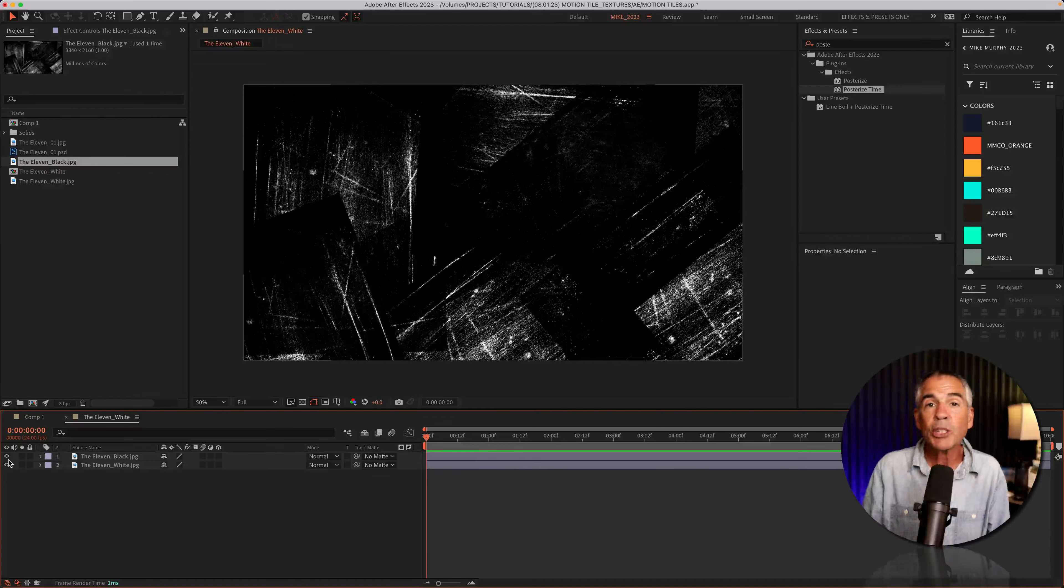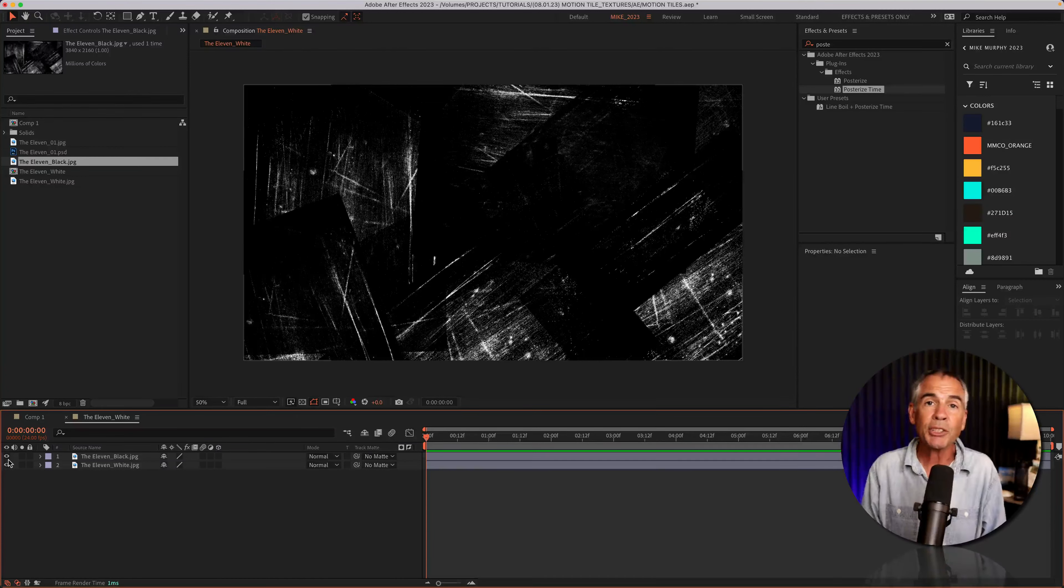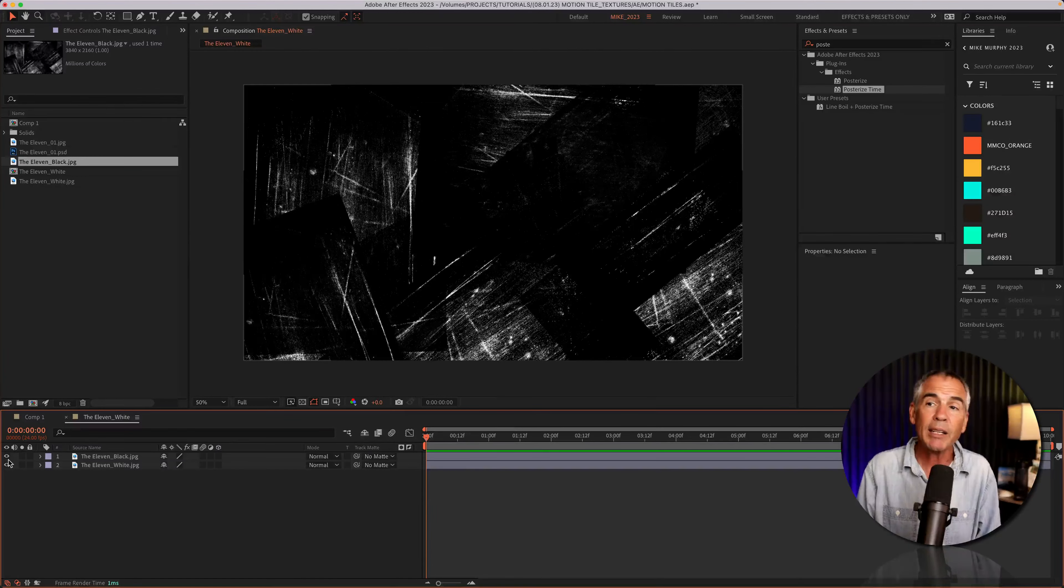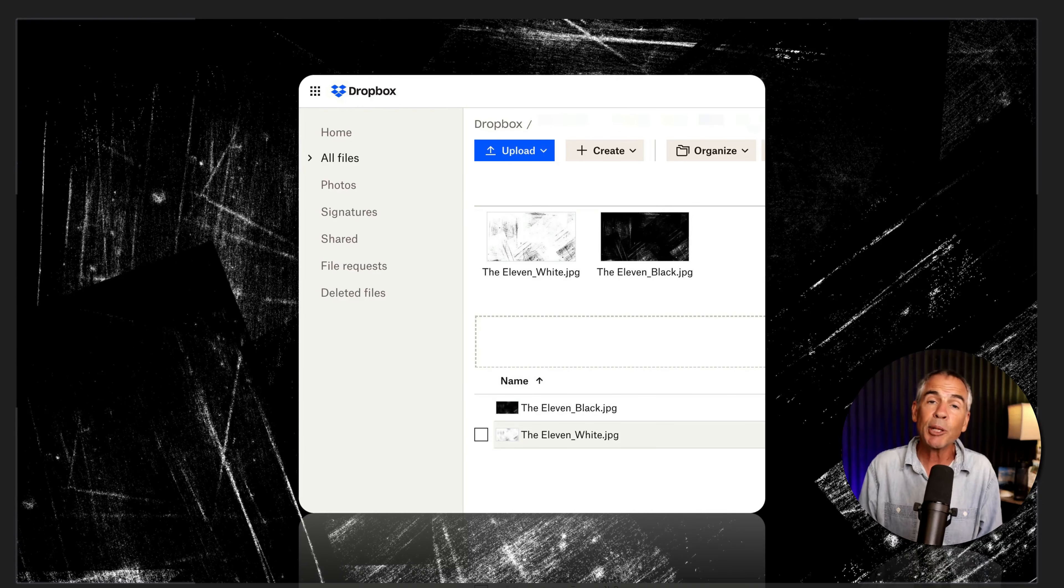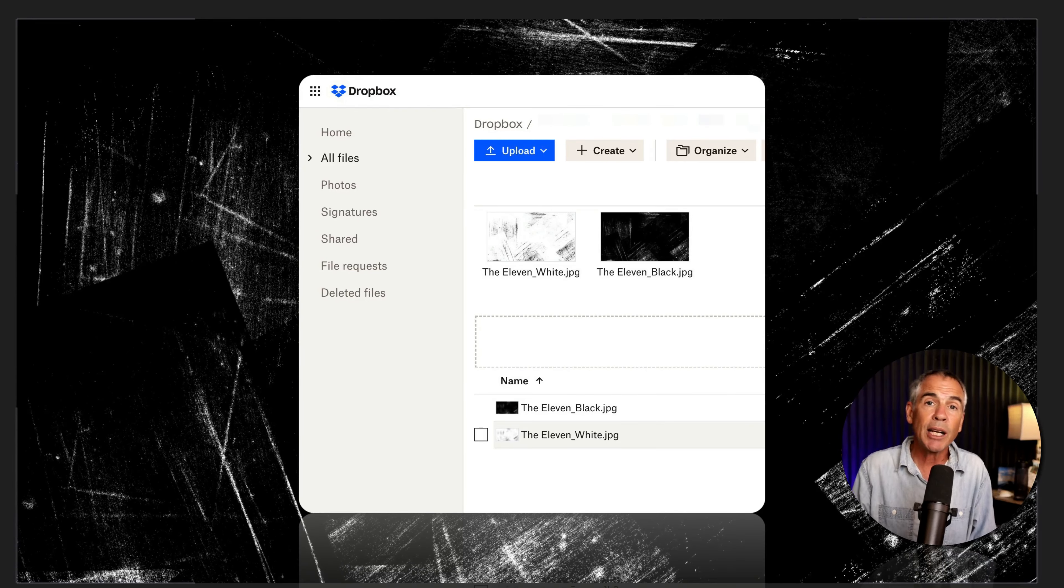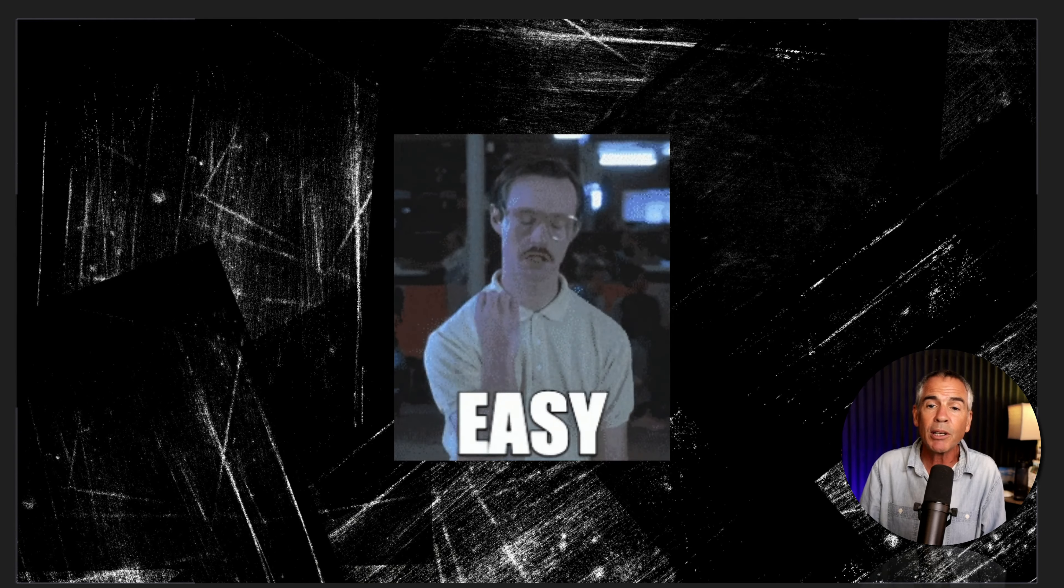So I started with this grungy scratch texture that I created. It's actually 11 different textures that I compiled together in Photoshop. I've included a link in the description if you'd like to download a copy of this texture. You can do whatever you want with it. Just click on the link, it will automatically download to your computer. I also included an inverted version, so if you want the white version with black scratches, you can download either or both.